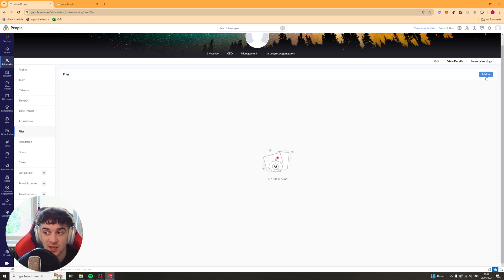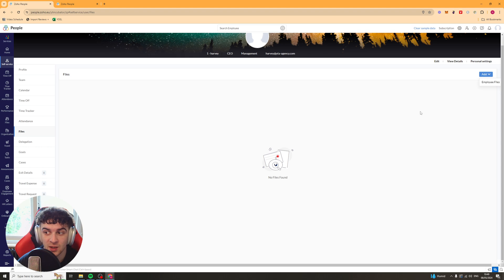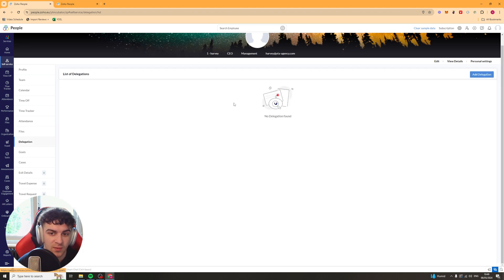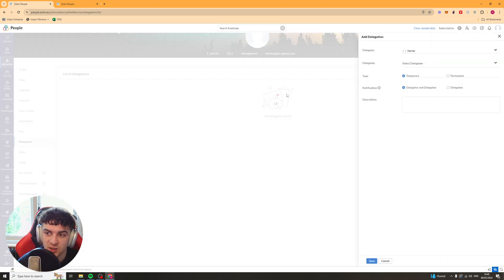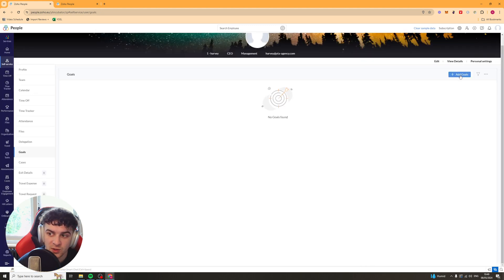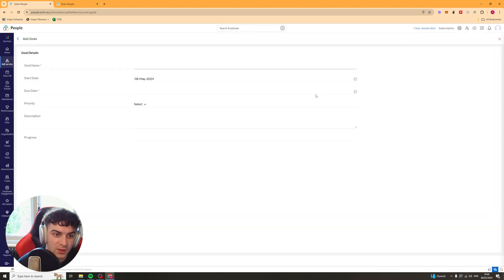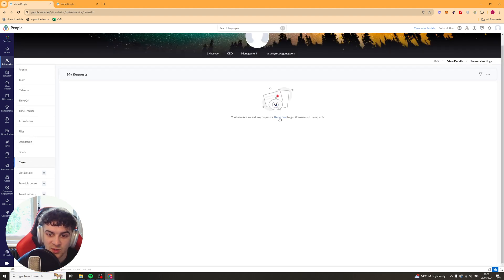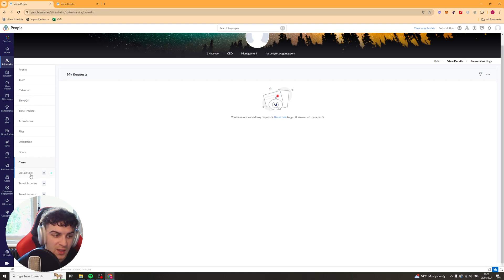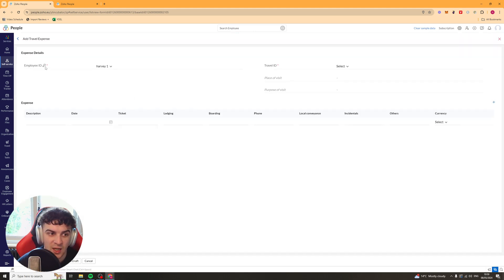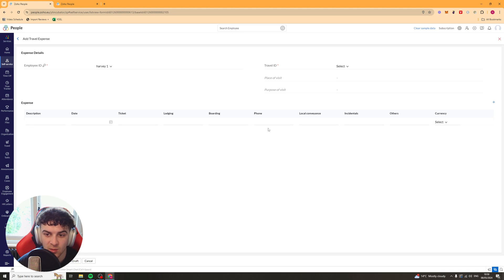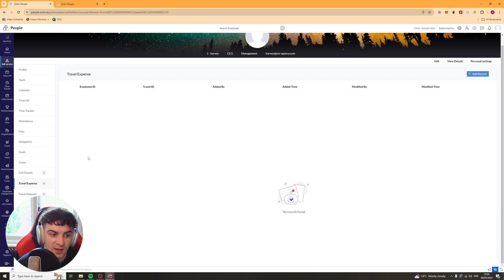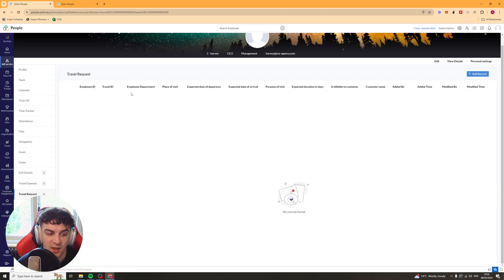We've got files in case they need to add any files, maybe a doctor's note or something. Delegation, so any tasks they've been delegated to. Goals, so any goals they have for their work goal. And any cases, you can raise a case and get it answered, basically. Then you've got exit details and travel expenses here. So if you've got some travel expenses, you can add a record here. Description date, basically the pricing of it all, what currency it was in. And you can submit that and then that can be approved for you. The same as like travel requests and things like that.